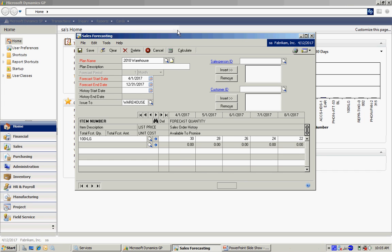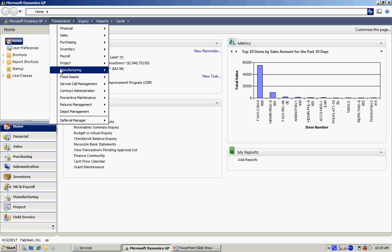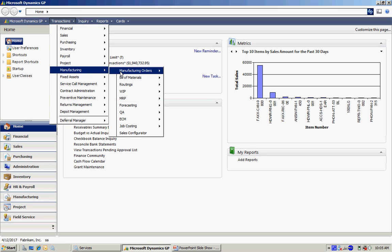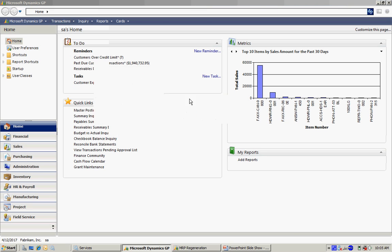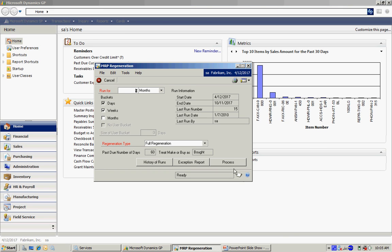So let's run that now. I'm going to go to transactions, manufacturing, MRP, and regeneration. I'm going to process that.